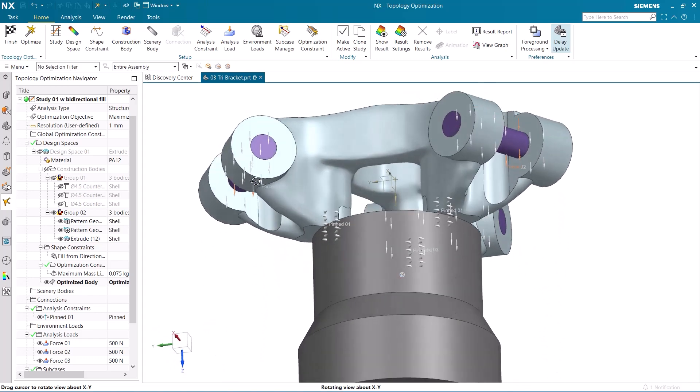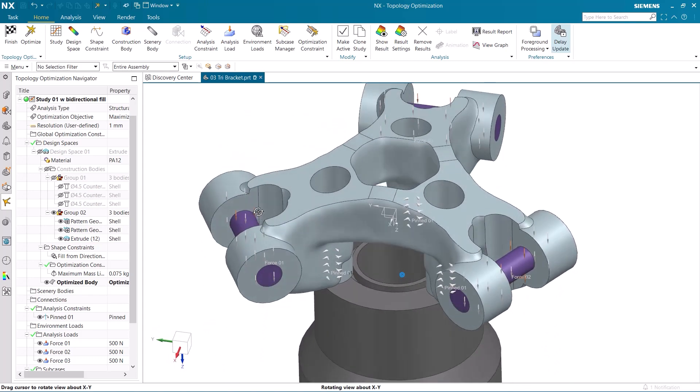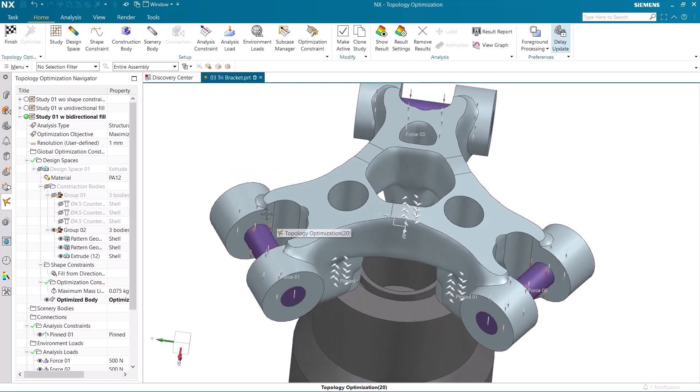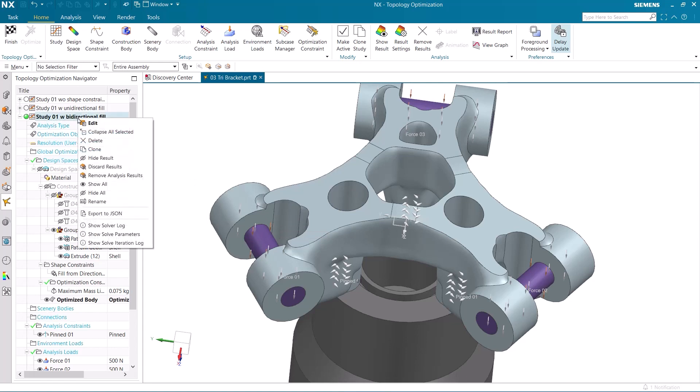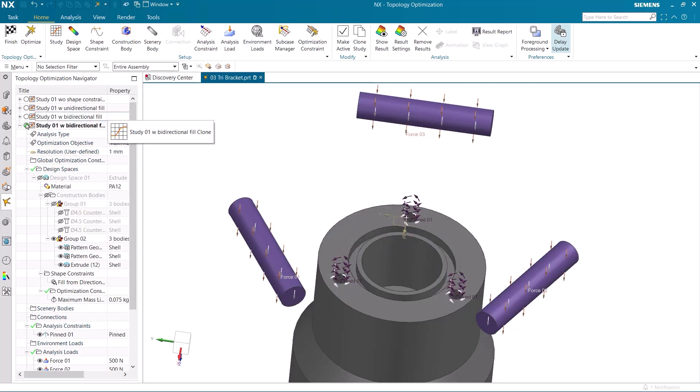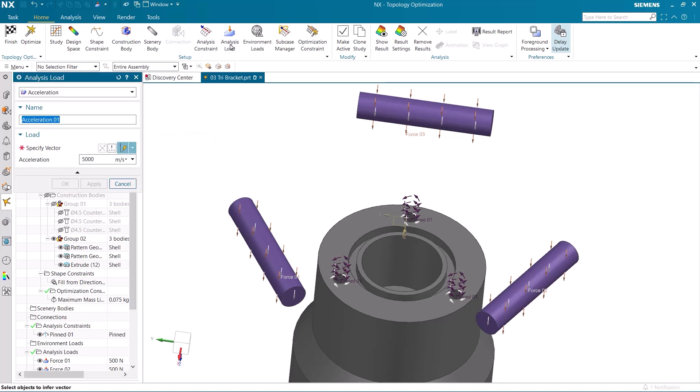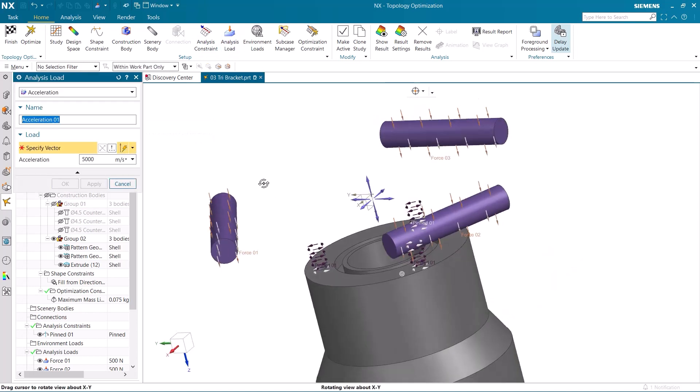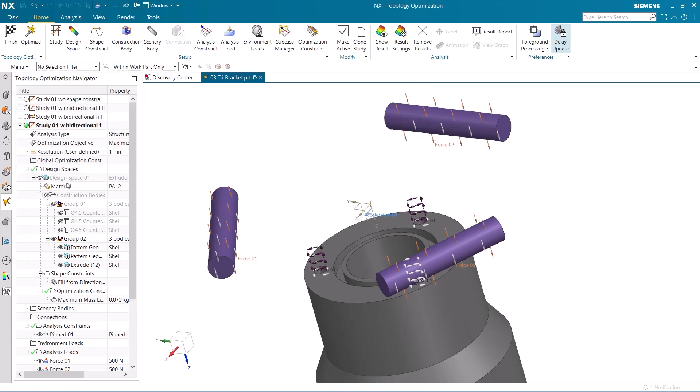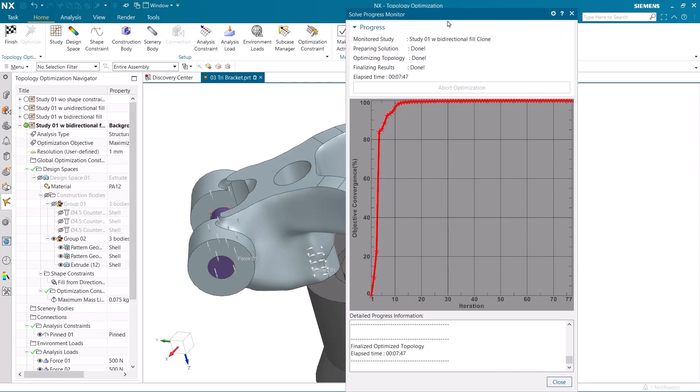This model would be used to hold a load on its linkages, and it is very possible that something could slam into it. We want to make sure that our part could sustain that impact, and to do that, I am going to add an acceleration load to the model. I am going to simulate the sudden acceleration coming in from the x direction. Let's now optimize this design, and then view the results.